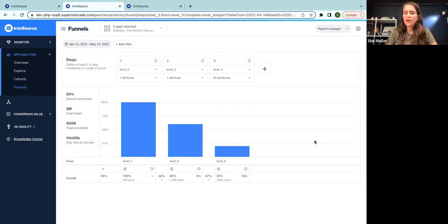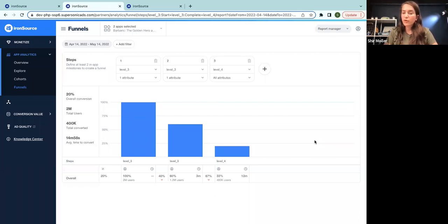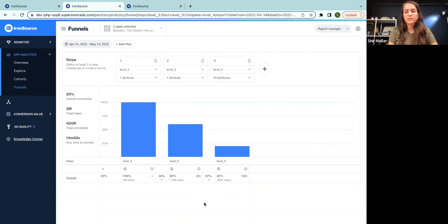You can break down the funnel even further by defining more steps within higher granularity in your progression API. But we found what we're looking for.